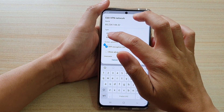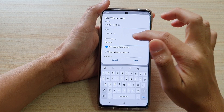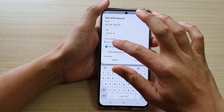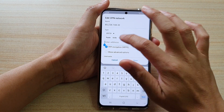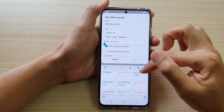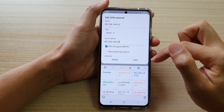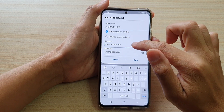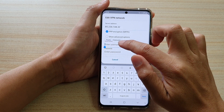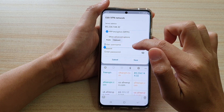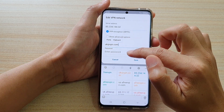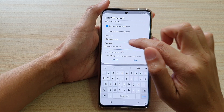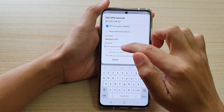For the server address, you can use the host name or you can use a static IP address. I'm going to use a static IP address here. Then in the username field, you need to put in the username, and then we're going to put in the password.